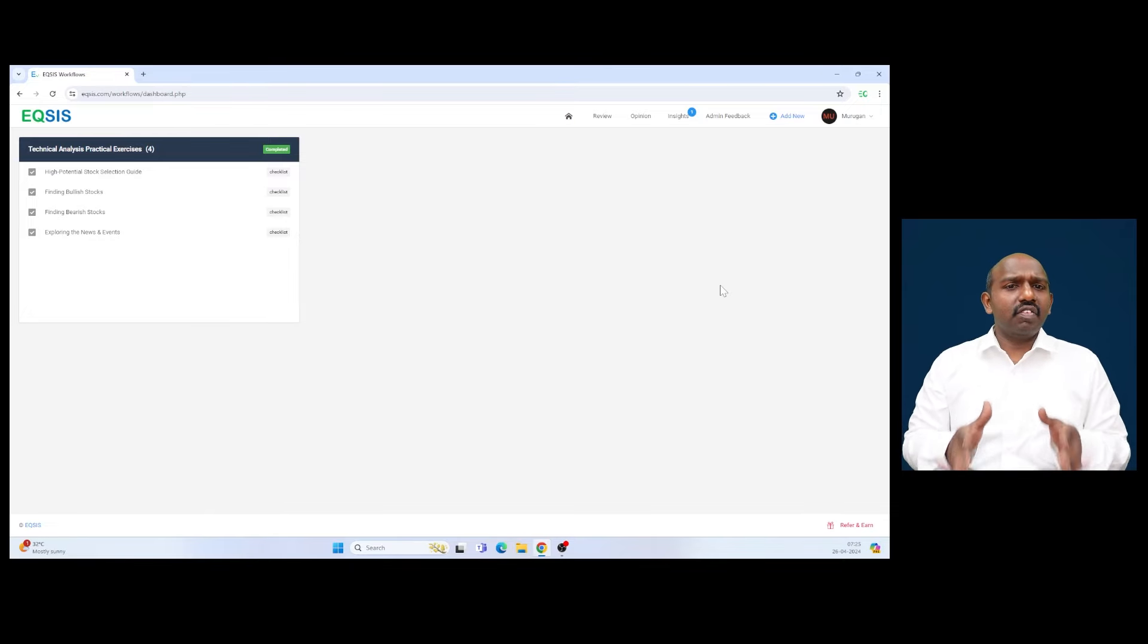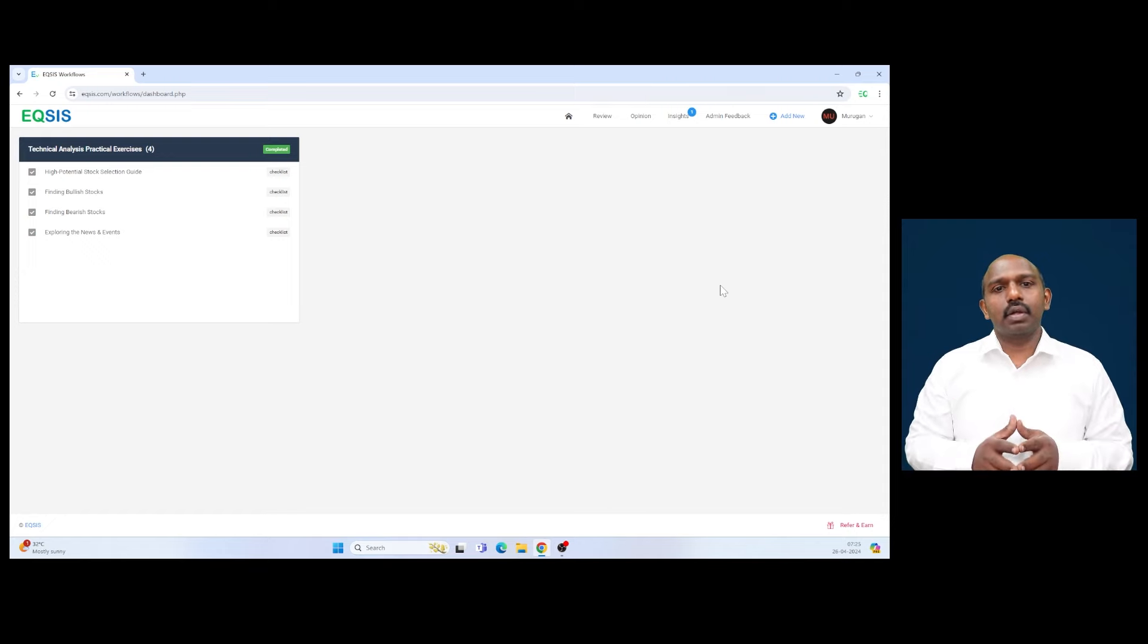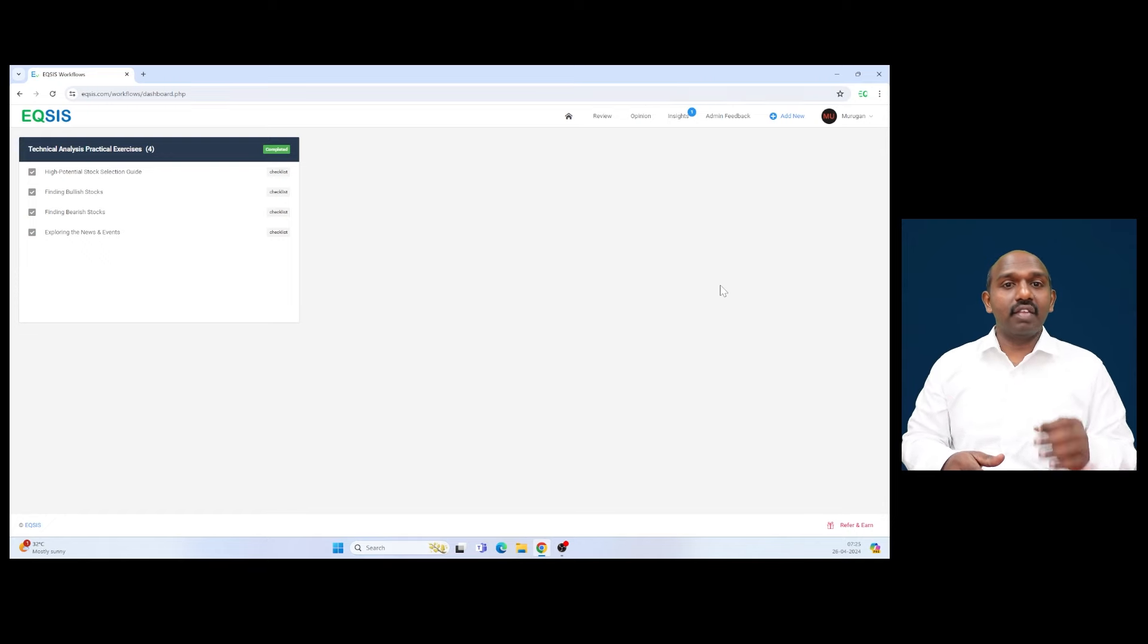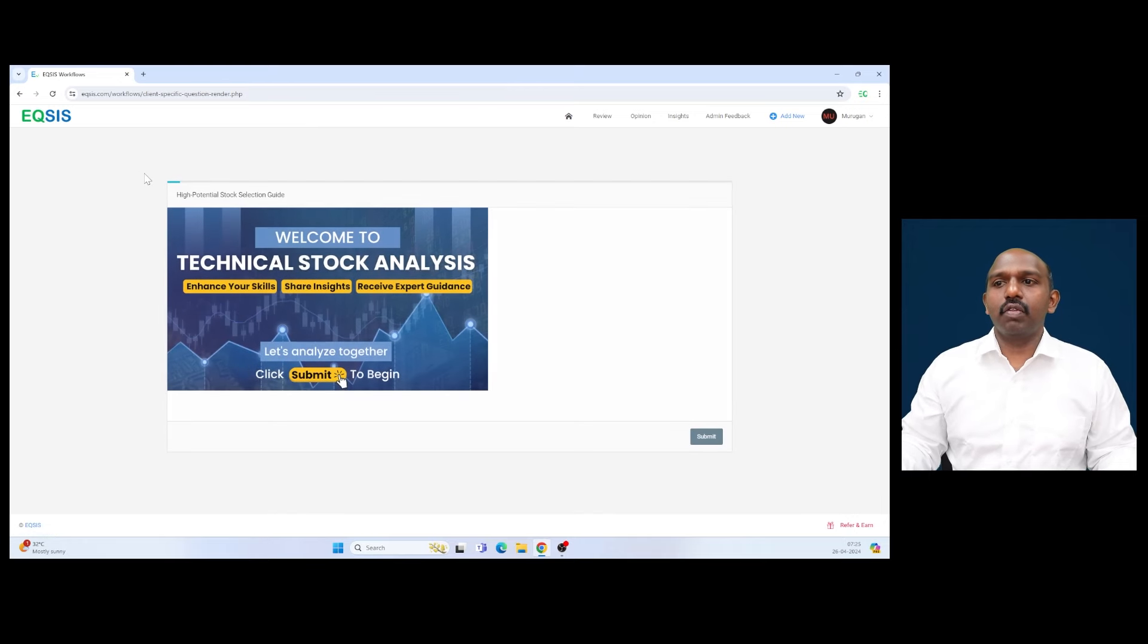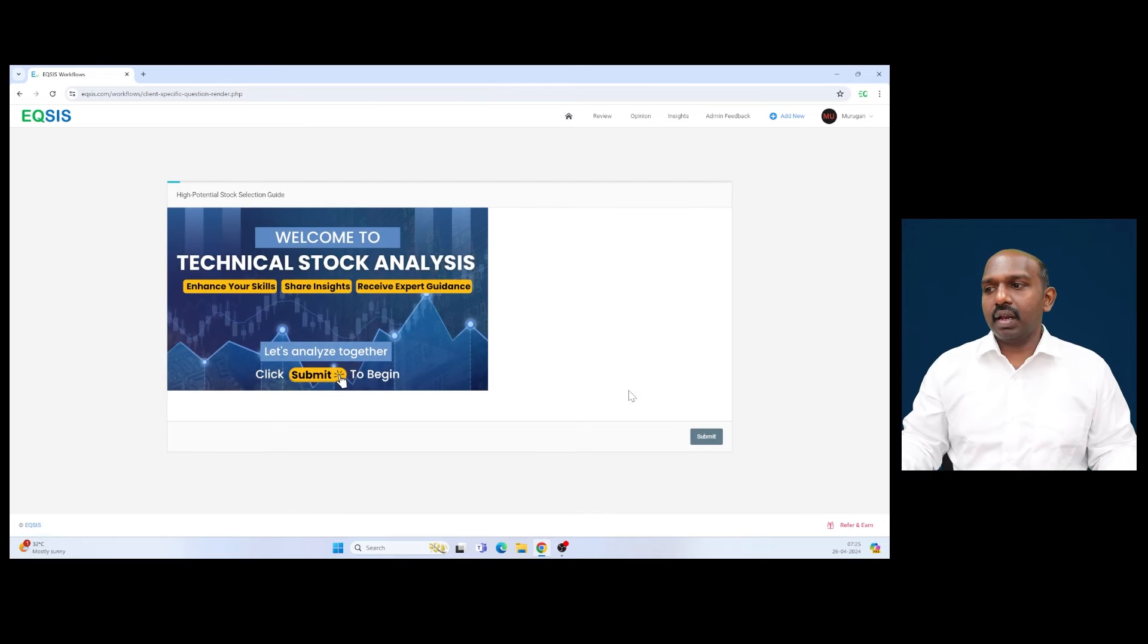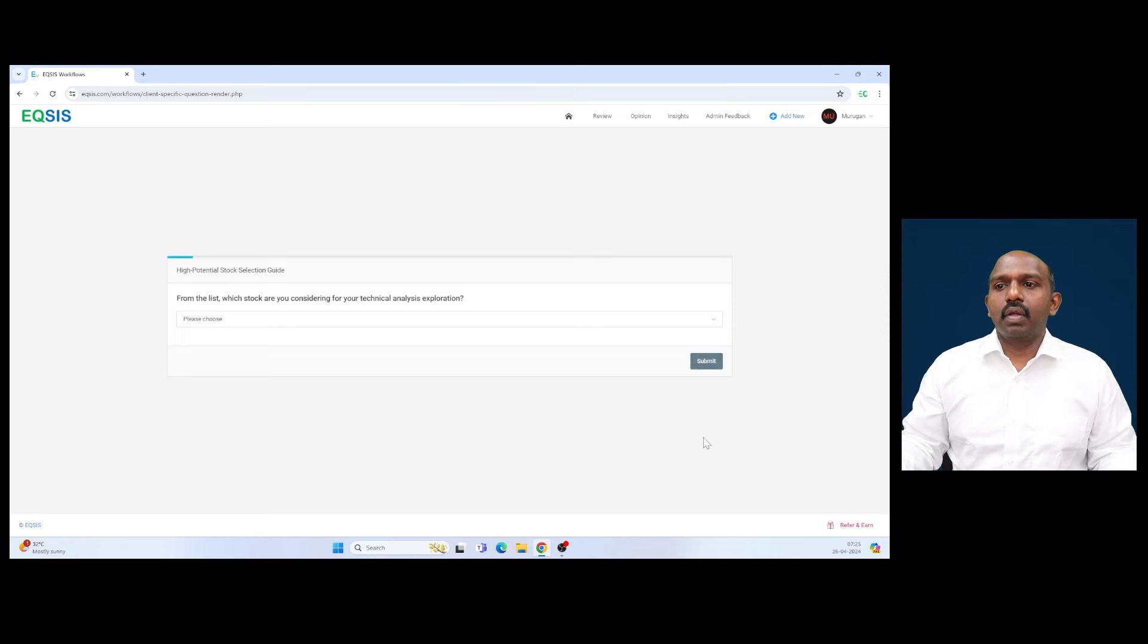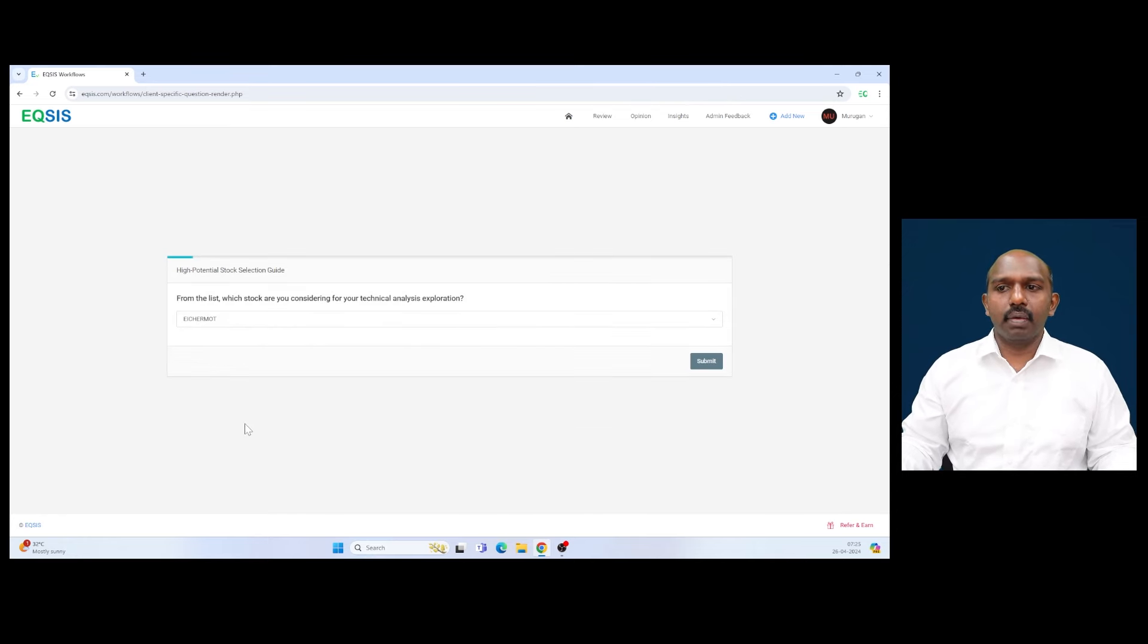Hello everyone, in this session I'll be picking up Eicher Motors from the list of high potential stocks and we will be reviewing them using technical analysis. Let's quickly get started. To access the high potential stock you have to get into this section, and to perform technical analysis hit the submit button. Here is where you have the list available and I'm picking up Eicher Motors from here.